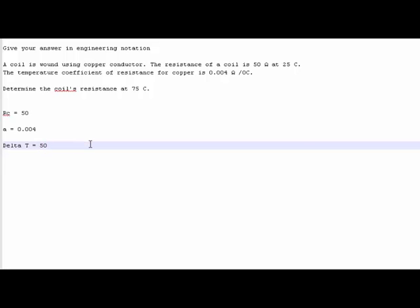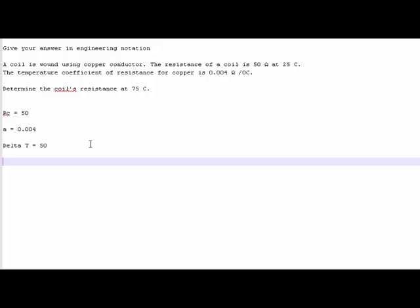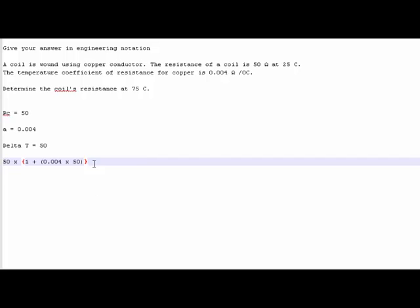So we can start our formula now. And I'll write it out exactly how you can punch it into your calculator. So we start off with our resistance cold, which is 50, times, open bracket, the constant, which is 1, plus our alpha, which is 0.004. I actually always throw another bracket in here, times our delta T, which is 50. Close bracket, close bracket. Because I've used two brackets here, I have to have two at the end. That is equal to... so let's run it over again.